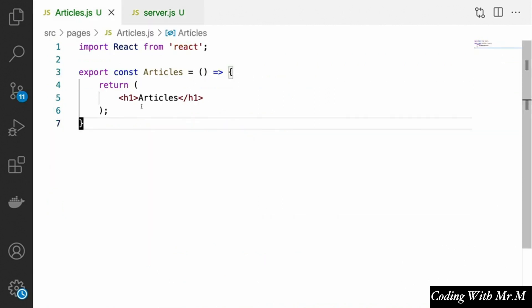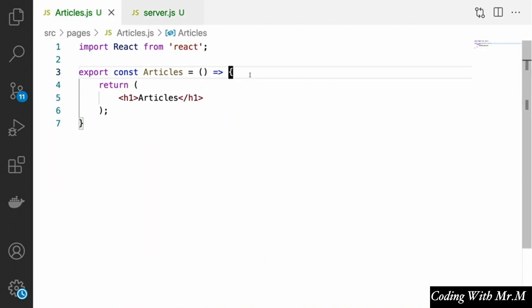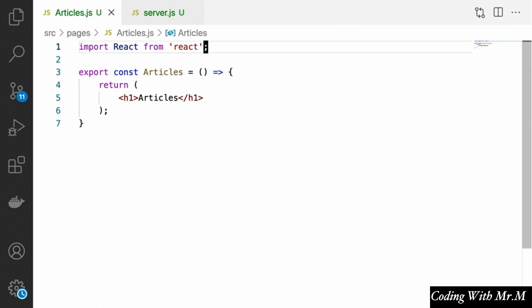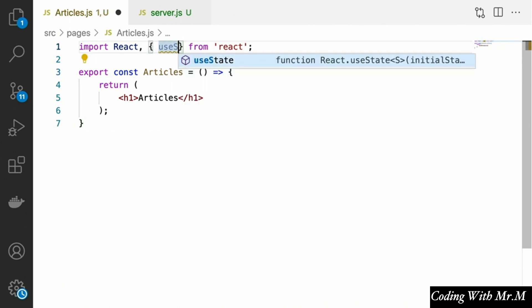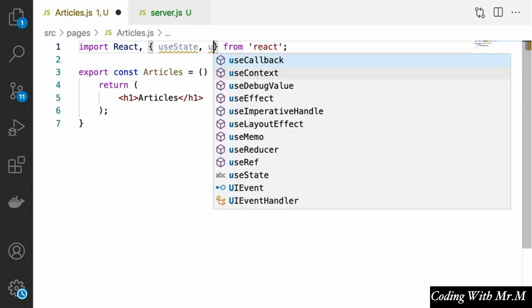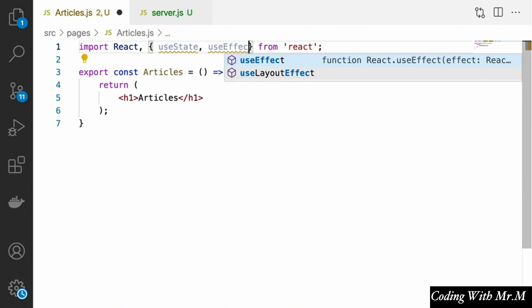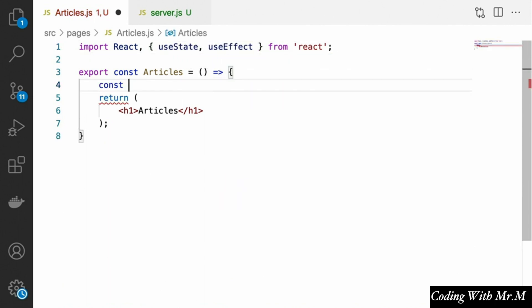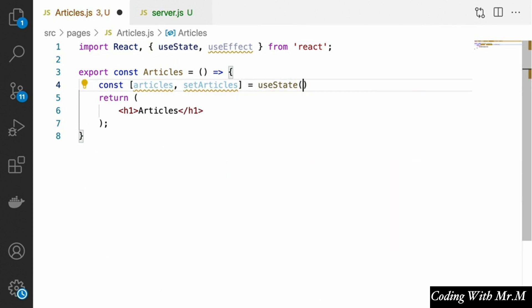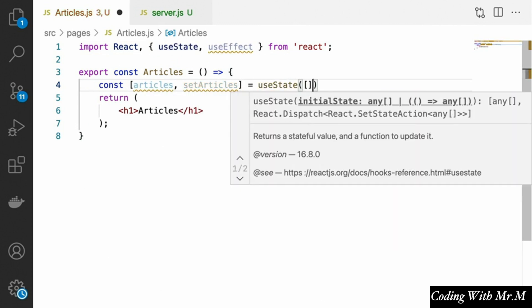Let's open up our articles page. We're going to import the useEffect and useState hooks — useState and useEffect. Then we'll say const [articles, setArticles] equals useState, and the initial state for our articles will be undefined.